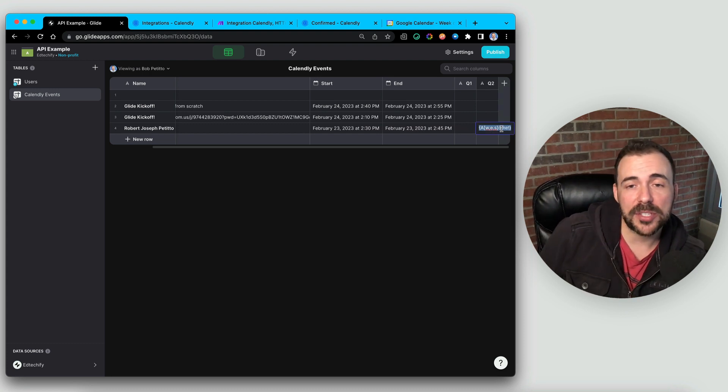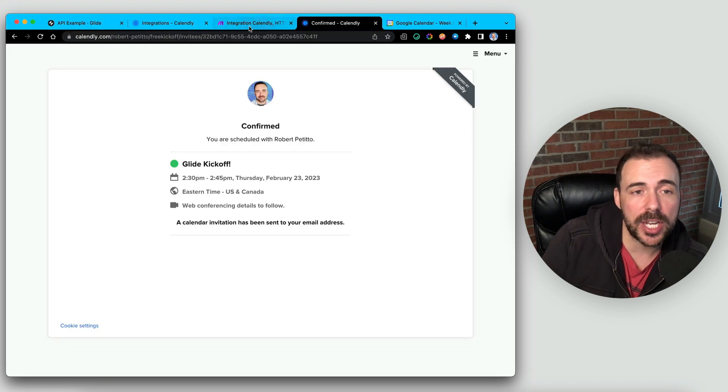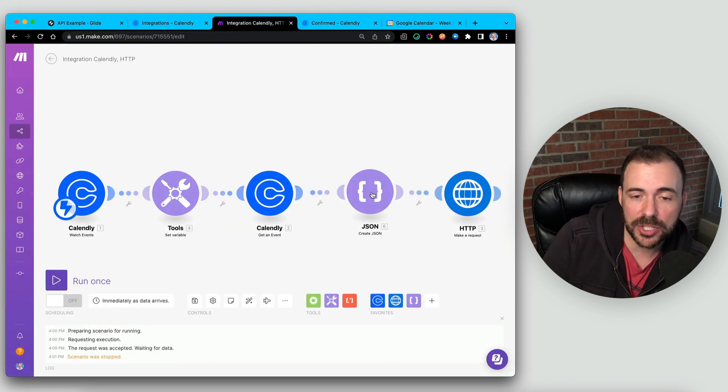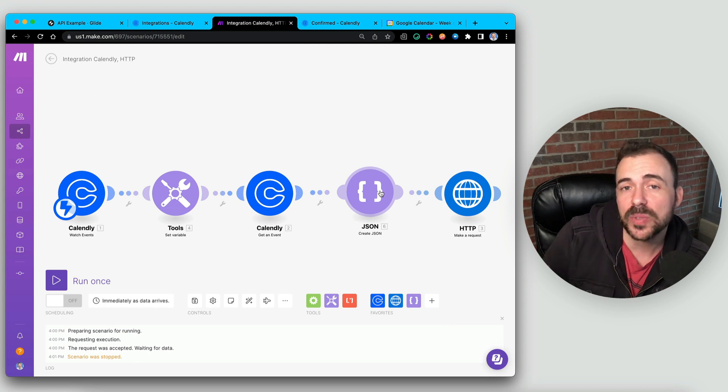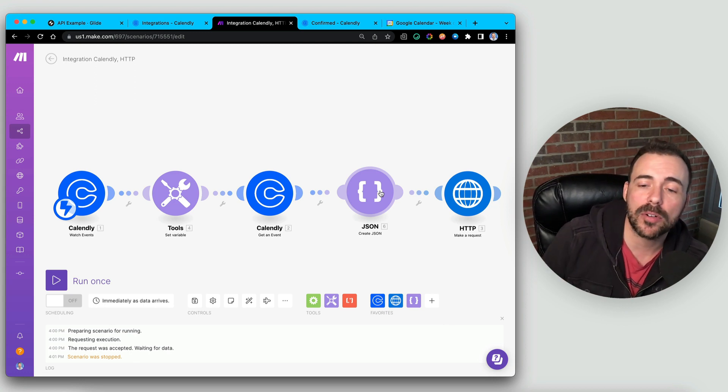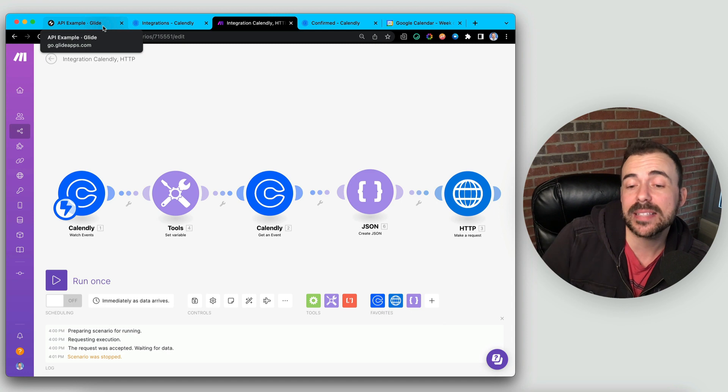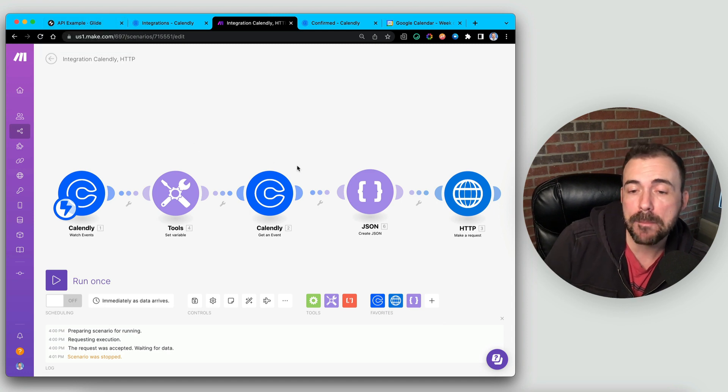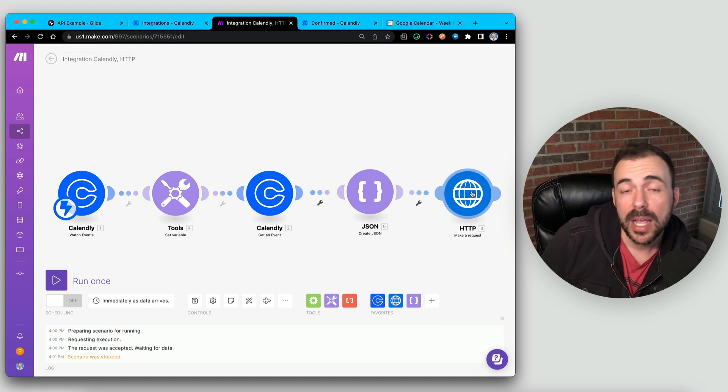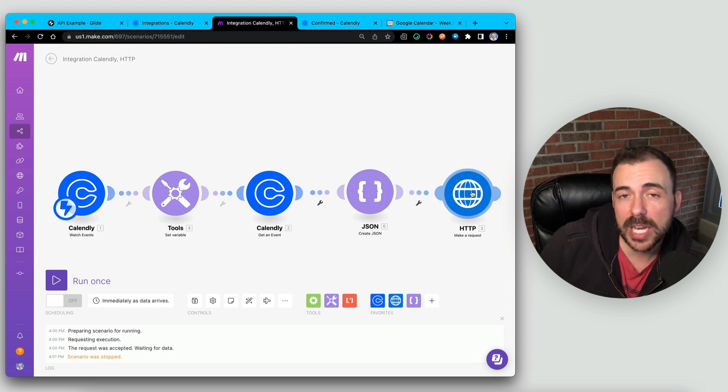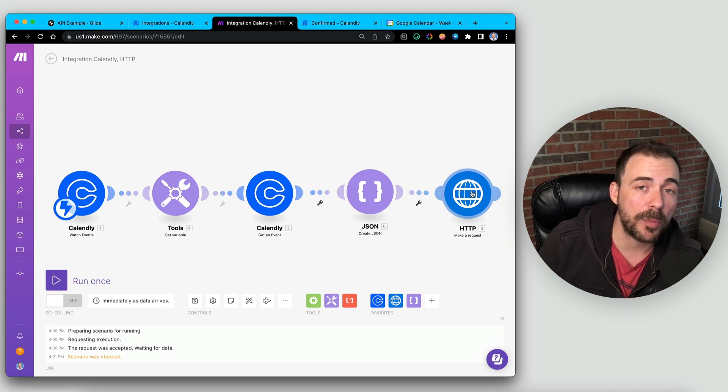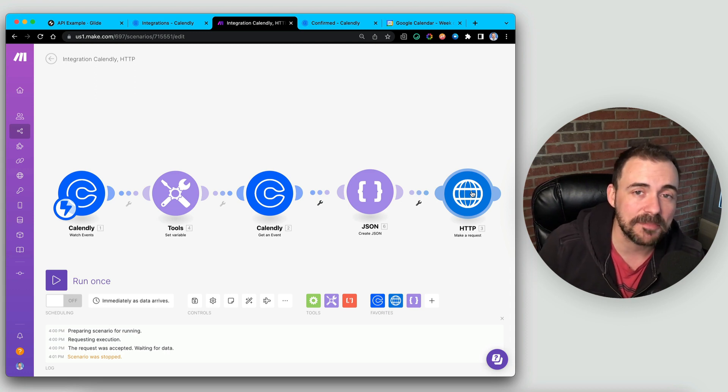And so, as you can see, just by leveraging that Create JSON and defining the structure of the JSON here, letting make do its thing to format the JSON correctly, you'll find that you'll have less errors when you go to make that request back to Glide. If you have any questions at all, feel free to leave me a comment below. You can also reach out to me on Twitter, at rpetito. And as always, thanks for watching.